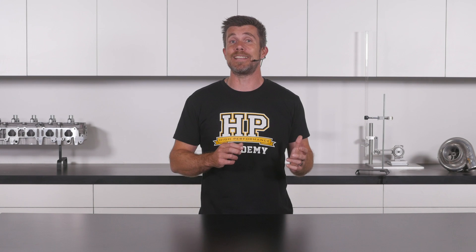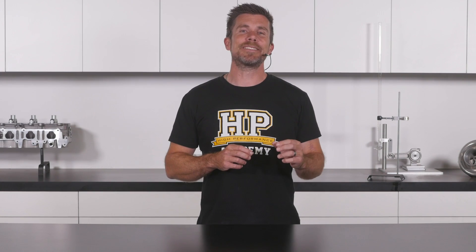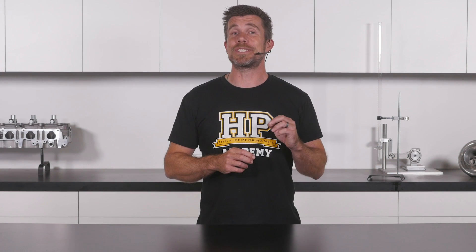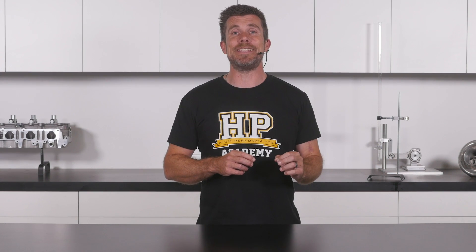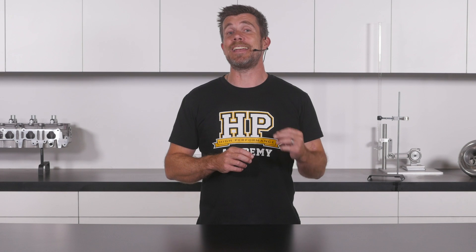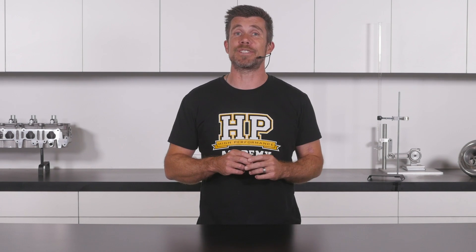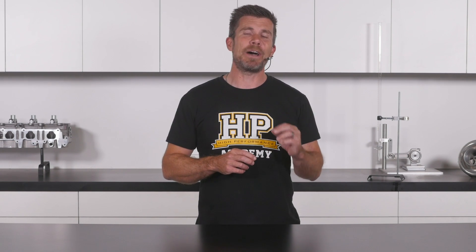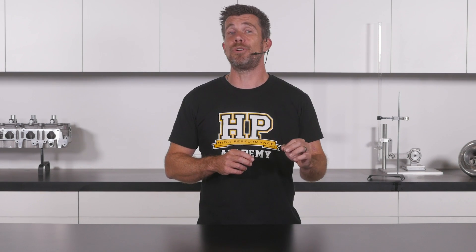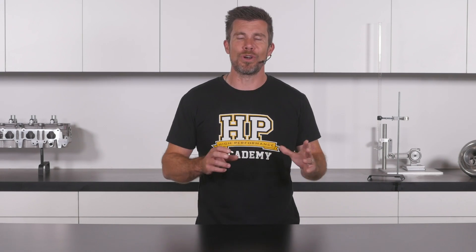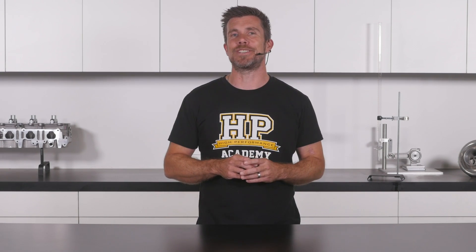The reality is that nothing could be further from the truth. In this free lesson, you'll see just how easy it is to get our engine up and running for the very first time and how we can quickly dial in our fuel and ignition numbers with no risk to damaging the engine.